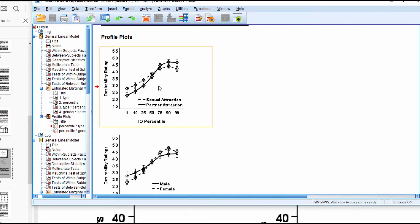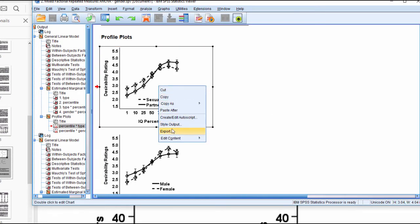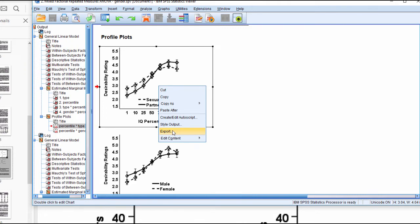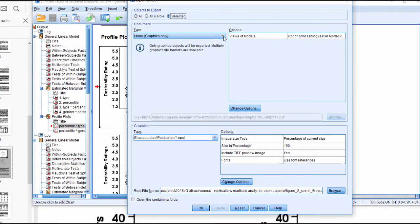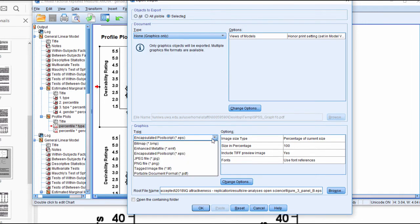How do you get that? Instead of right-clicking and copying, you need to export the figure. When you click on export, you'll get options. The default might be something like web report, but what you want is none—you just want the graphics of this image.